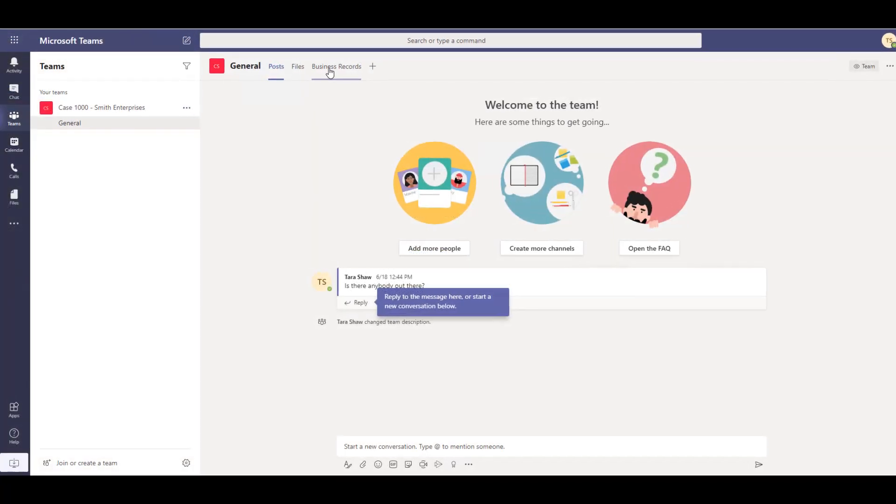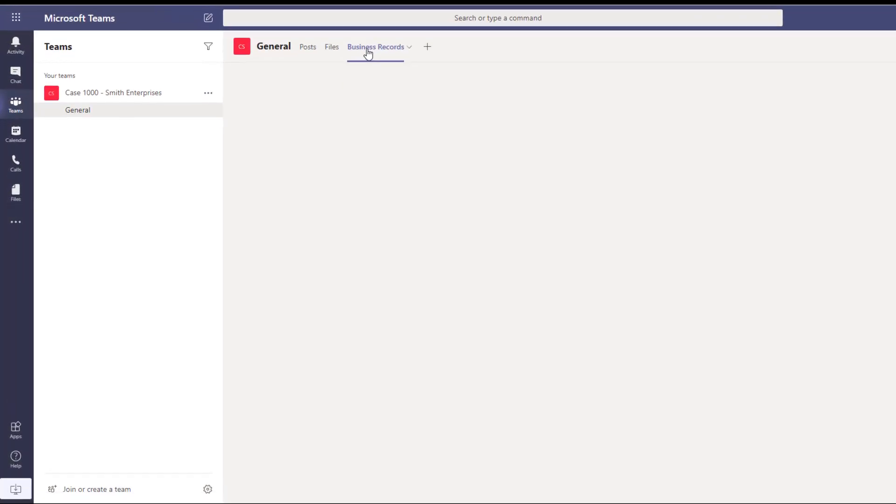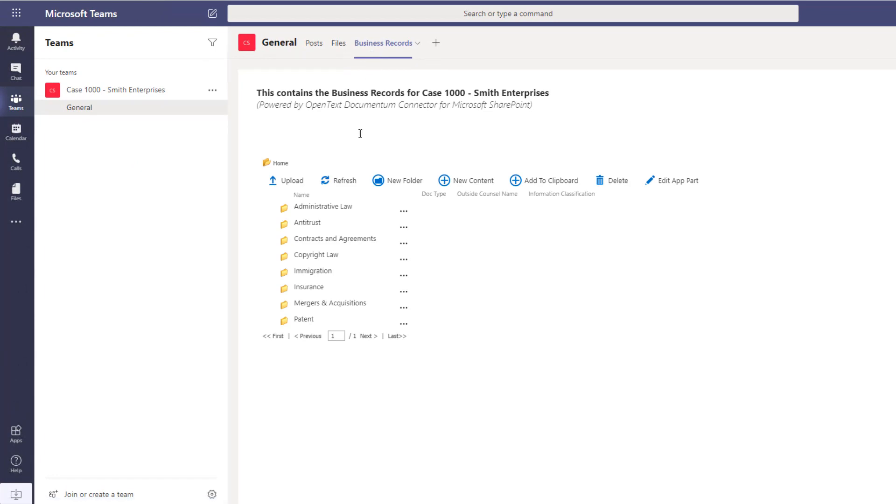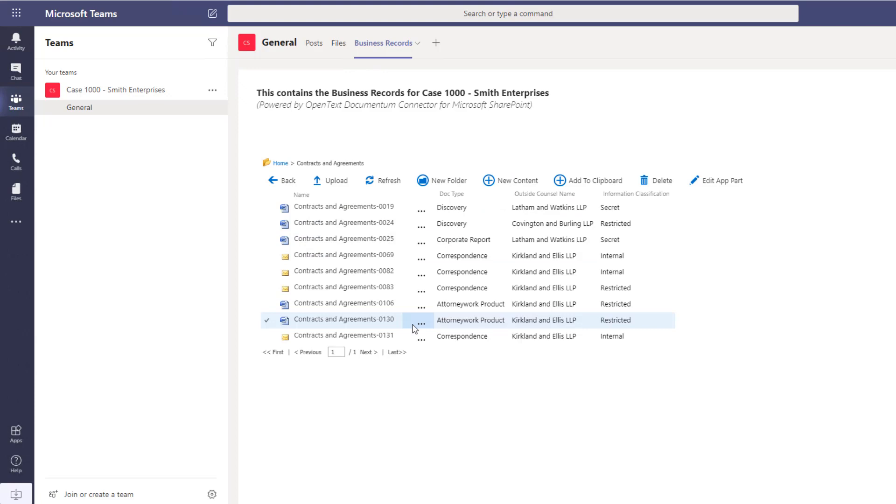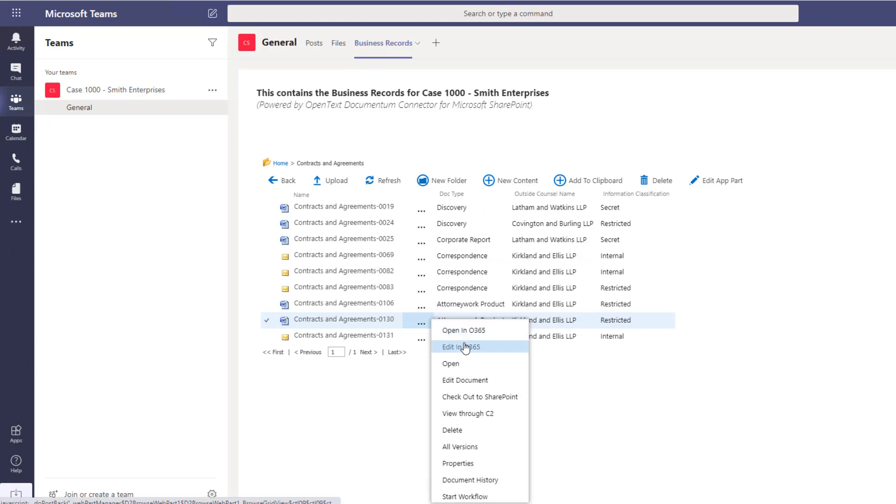Later in the day, Tara needs to collaborate on the newly created NDA with a co-worker. Using Teams, Tara can browse Documentum and open the NDA in Office 365 for editing and co-authoring.